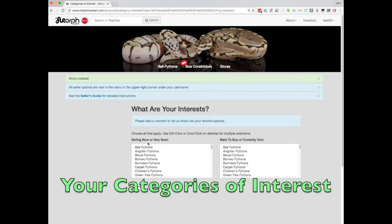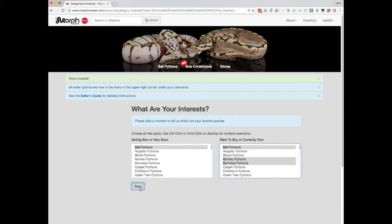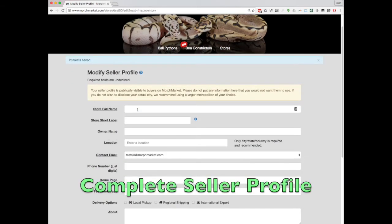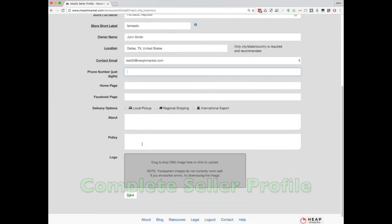Tell us what your selling and buying interests are so that we know which marketplaces you want to be involved in. Sellers will gain early access into their markets of interest. Take a moment to fill out information about yourself that will give a potential buyer confidence in purchasing from you. You can always change this later with the menu option Edit Profile.